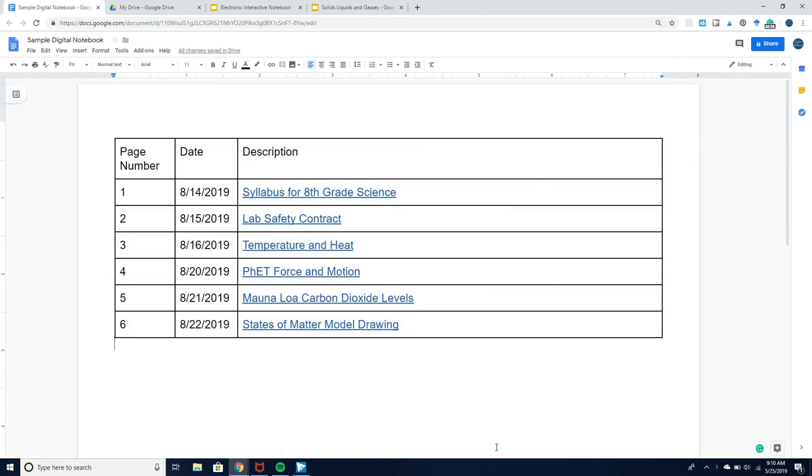Here's what our digital notebook looks like now. Of course all of these things are totally unrelated and I would never teach things in this order, but I just wanted to give you guys a sample of the different things that you could do with this table of contents method of digital notebooking.